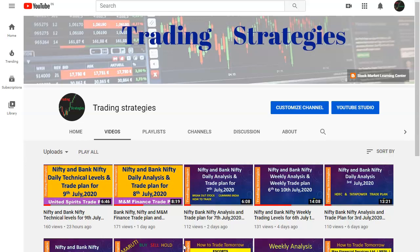Before going to the technical charts, I request all of you: if you are not subscribed to this channel, please subscribe. I am explaining every day one stock for next day trading. So tomorrow's trading, that is 10th July, we'll see how to trade.